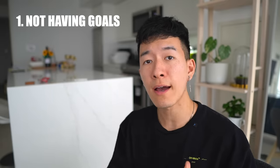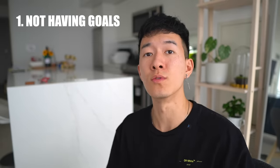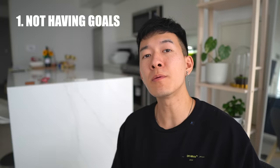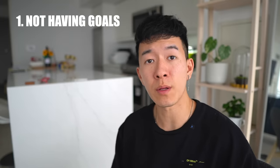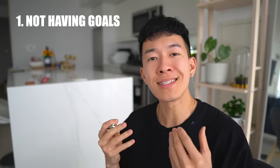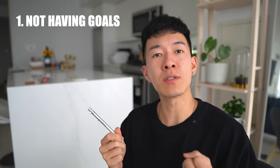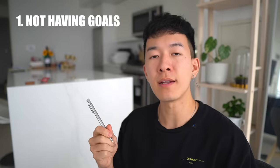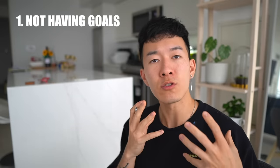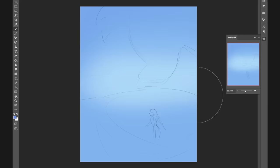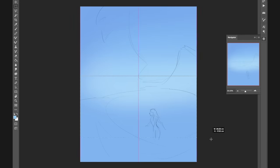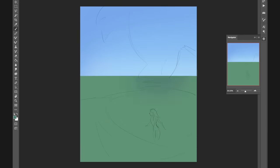The first mistake that's holding back your art is not having goals. A lot of people tell me that they feel unmotivated when it comes to drawing. They just can't bring themselves to pick up a pen every single day and draw something on a piece of paper. Something that could be causing this is the fact that you don't have a goal you're working towards. When we talk about goals, I like to break it down into long-term and short-term goals.